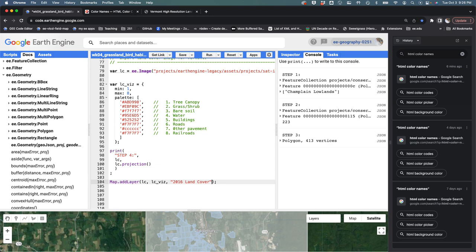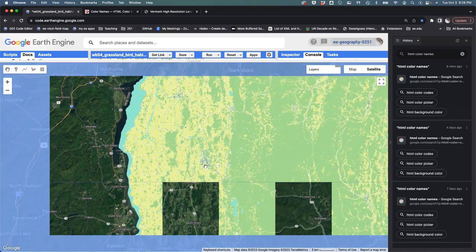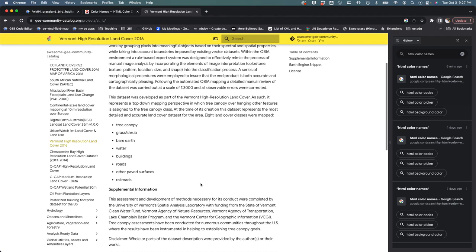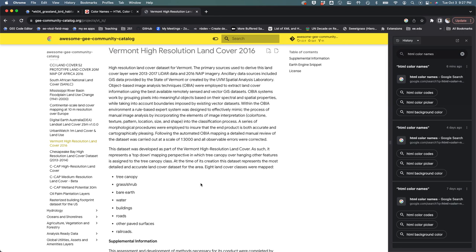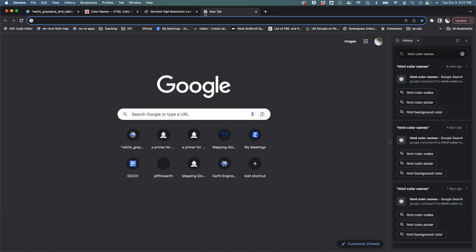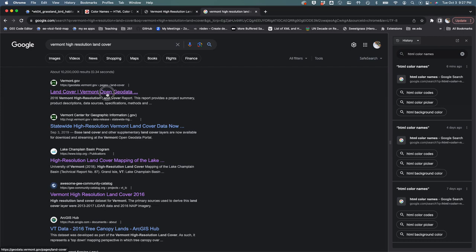Then I'm going to say this is my 2016 land cover and then I'm going to say outside of the string false and I'm gonna hit run. What we should now be able to get is when we throw that on it should relatively quickly draw this land cover dataset. Does it tell you the resolution here somewhere? There should be, it's very high resolution, it's like a meter or it might even be a half meter, but the pixels are very very fine on this thing.